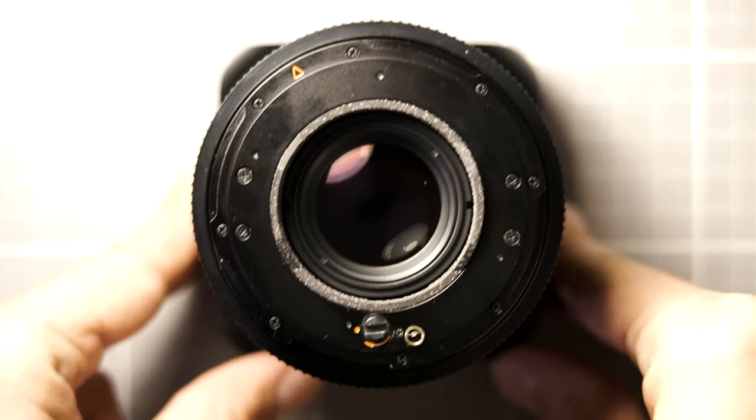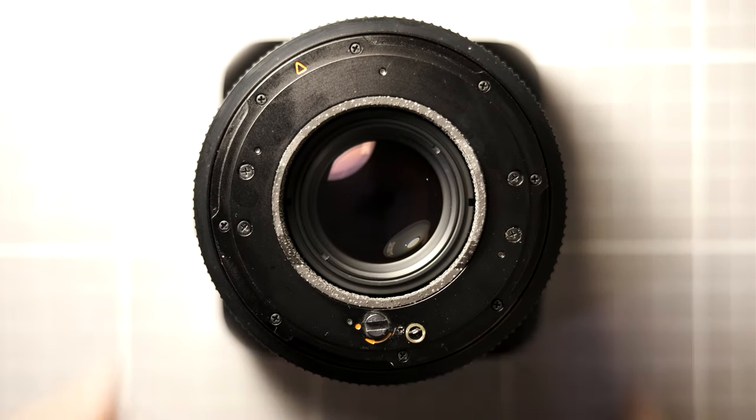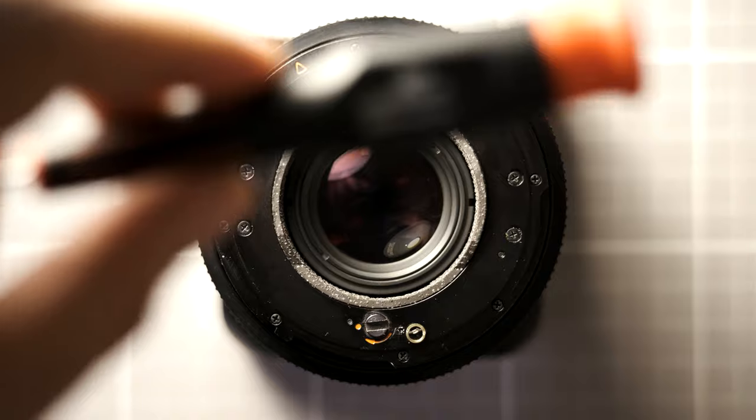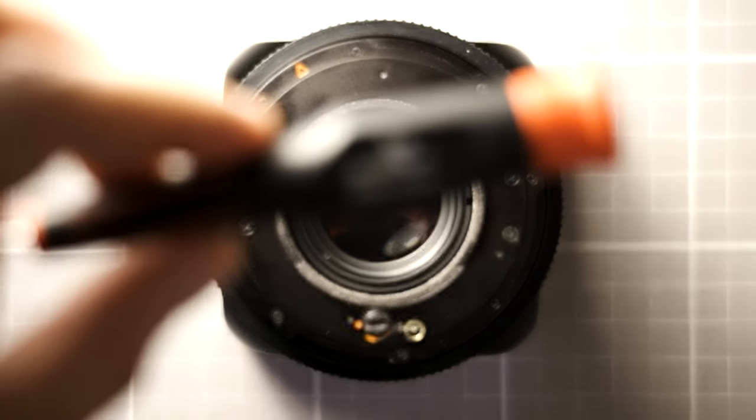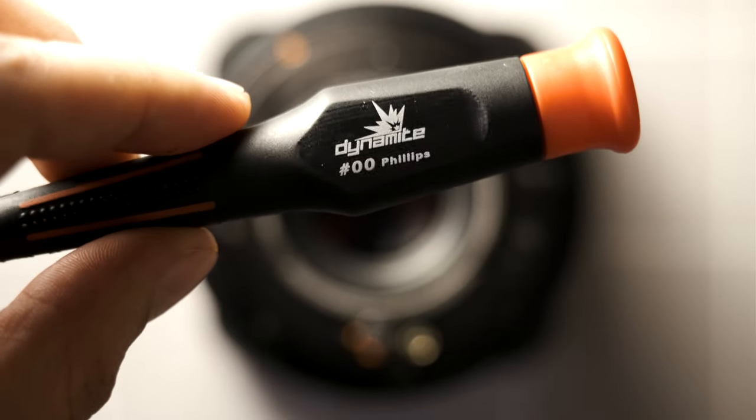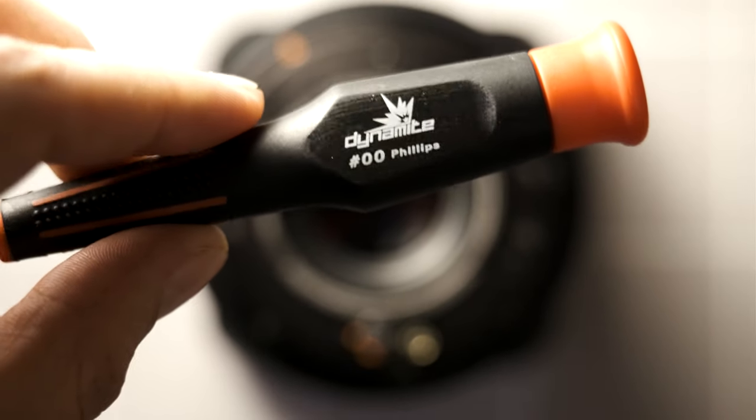Now before getting started, be sure to set the lens to infinity. And you are also going to need a quality 00 Phillips screwdriver for this repair, ideally one with a magnetic tip, as the screws we'll be dealing with are quite small.